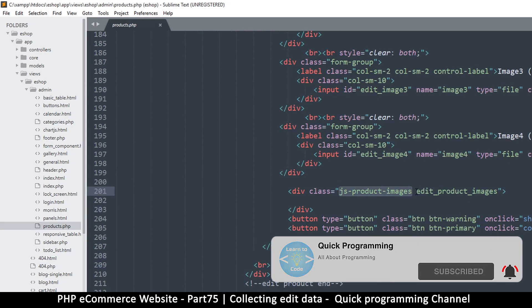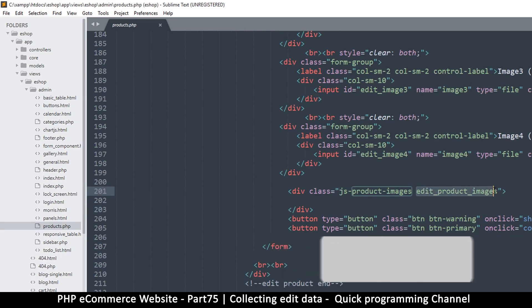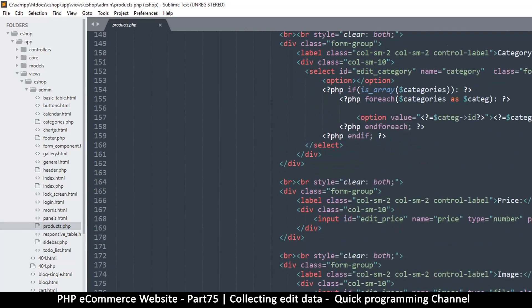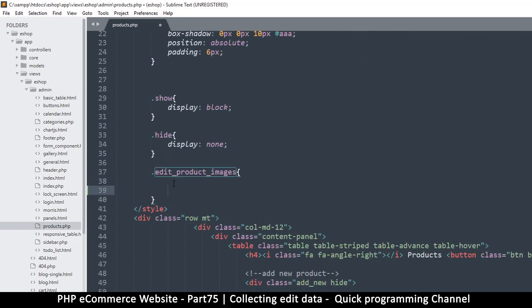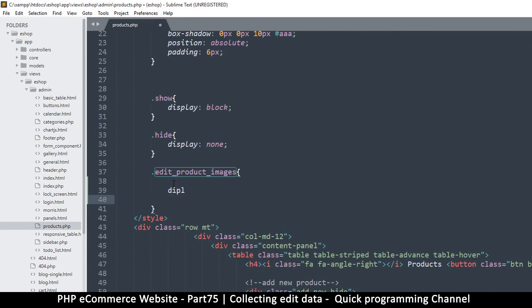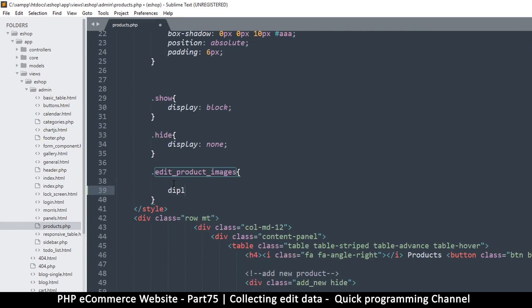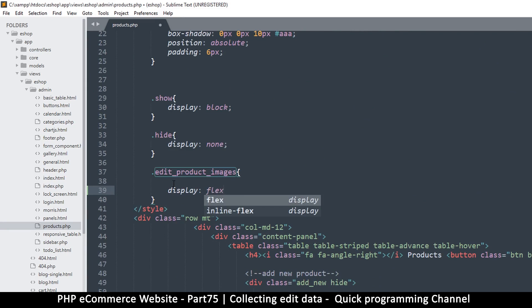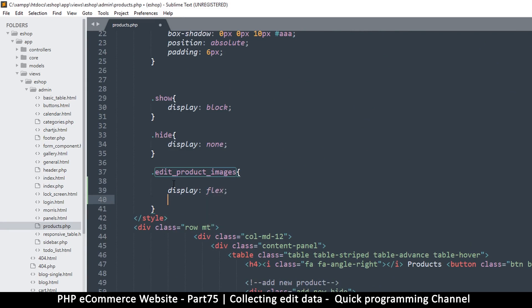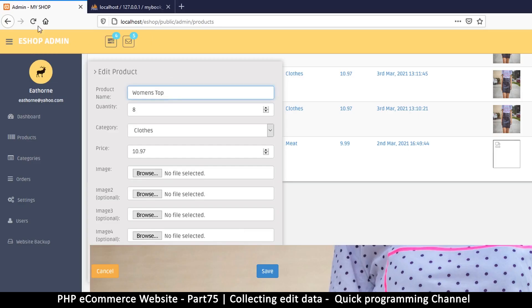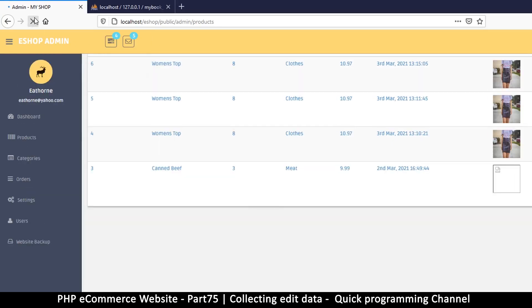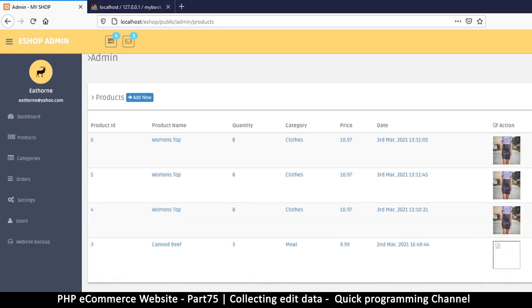I already added this class for styling, so let me find where I added this class, which is right there. I'll give it a display of flex. Yeah, I think that pretty much does it. Let me come back here and see what's going on.